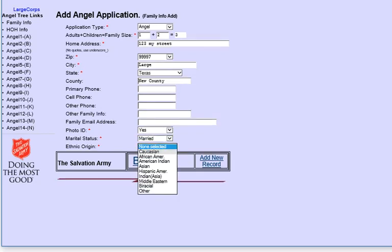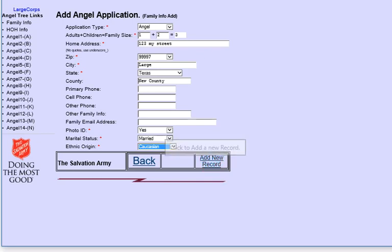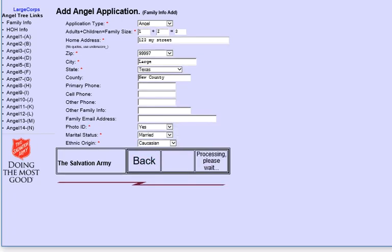We have several options that are available if you wish to collect that information. In this example, we're using photo ID, marital status, and ethnic origin. These are optional. You have up to seven of them. And you can fill in what you want the question title to be and what you want the answer set to be. And when you're ready, you click add new record.